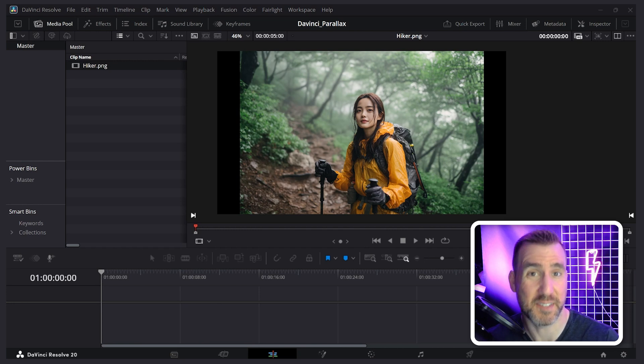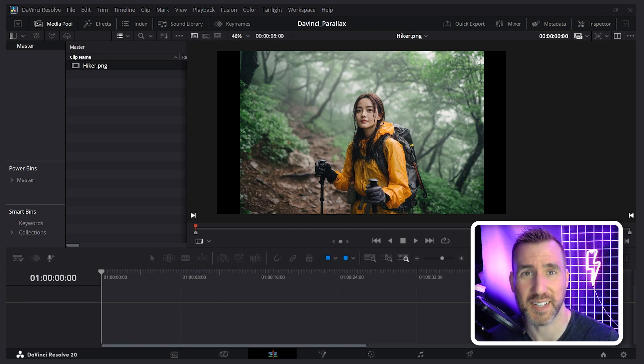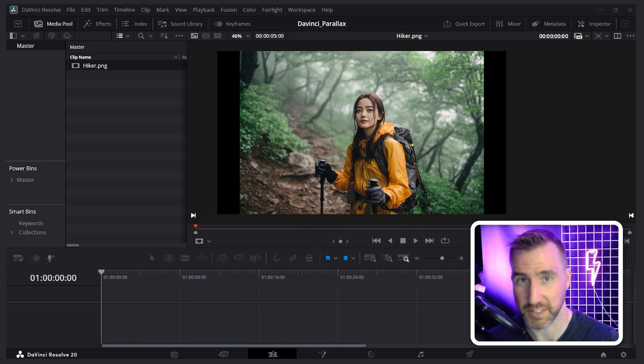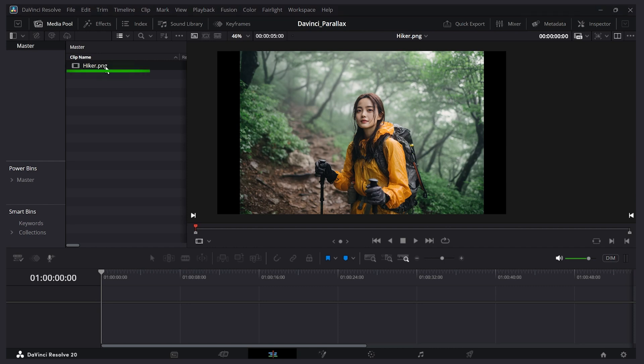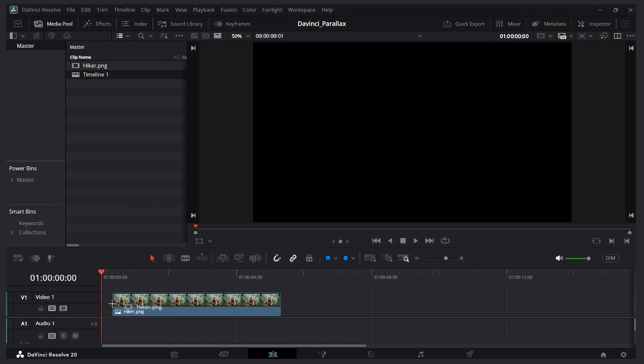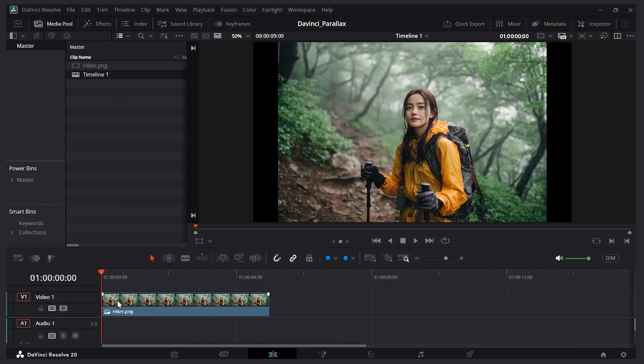First we'll look at how to do this in a simple way and then we'll see a little more complex example when the backgrounds are harder to isolate. I'm here in DaVinci Resolve on the edit page and I have this image of a hiker here. Let's say we want to slowly zoom into her isolated from the background. Well I'll take the image and drag it onto my timeline. Let's put it right there.